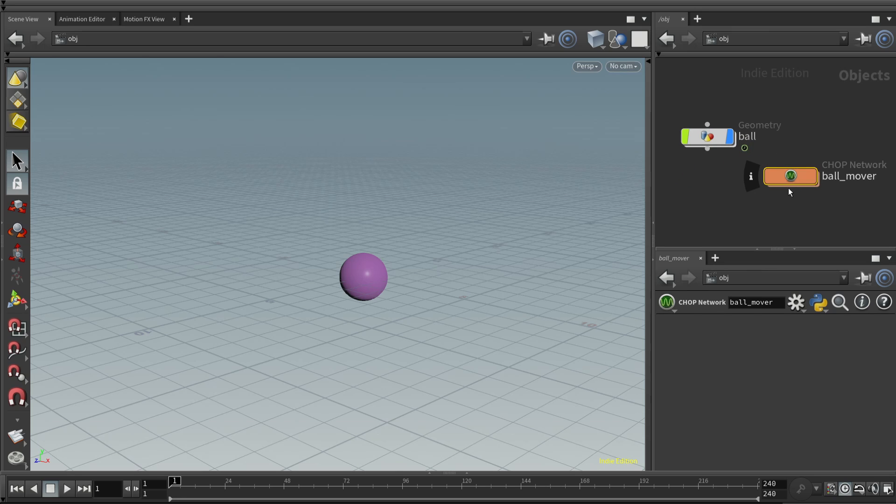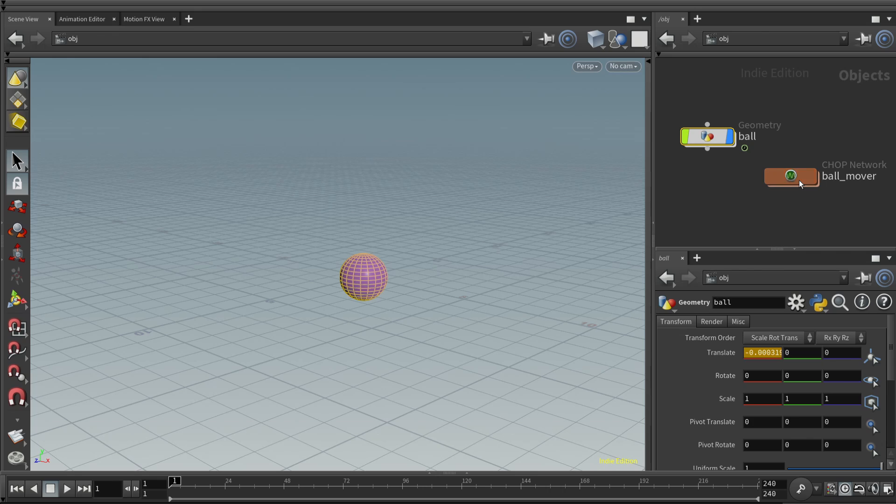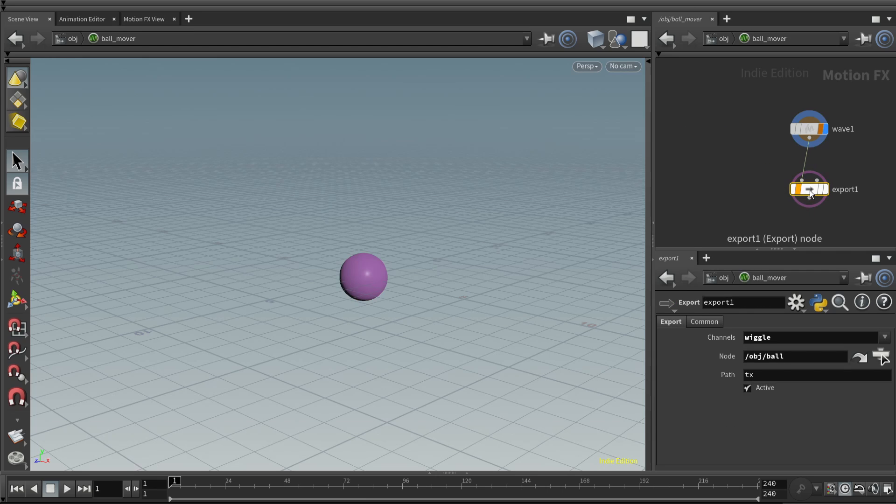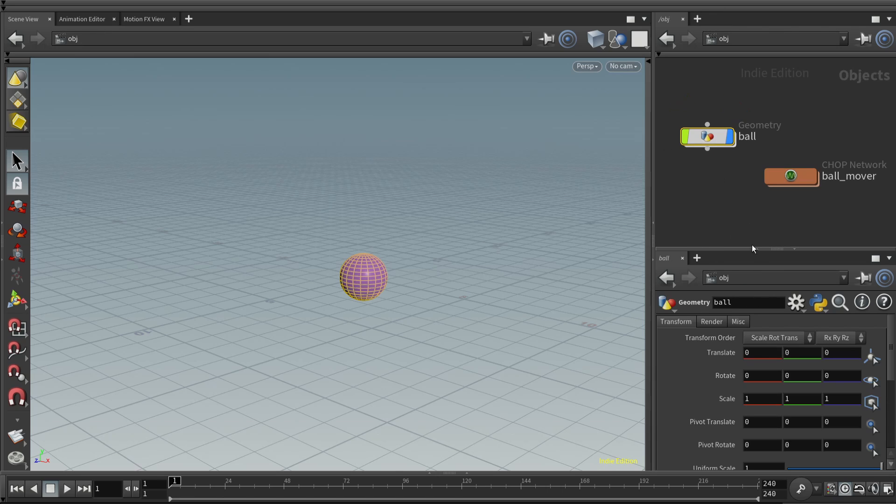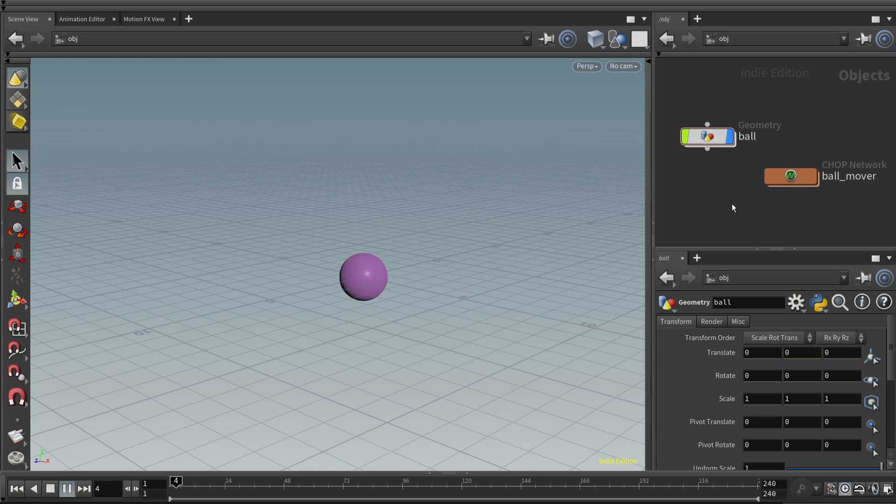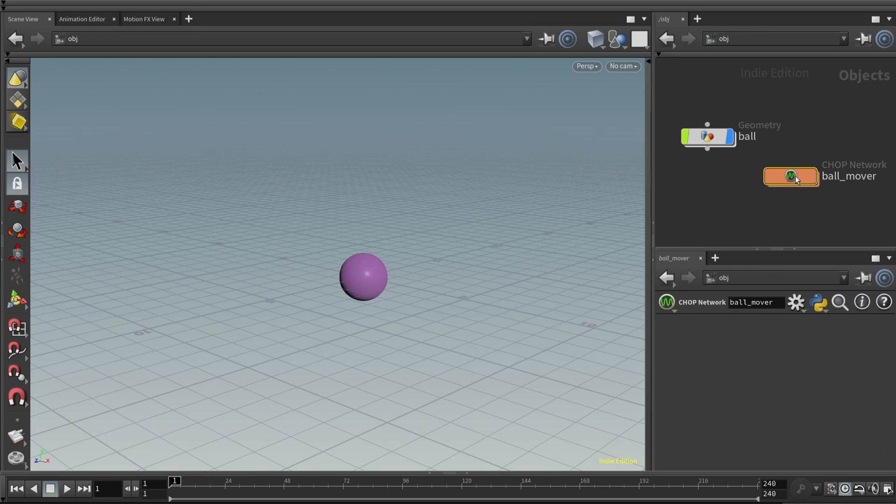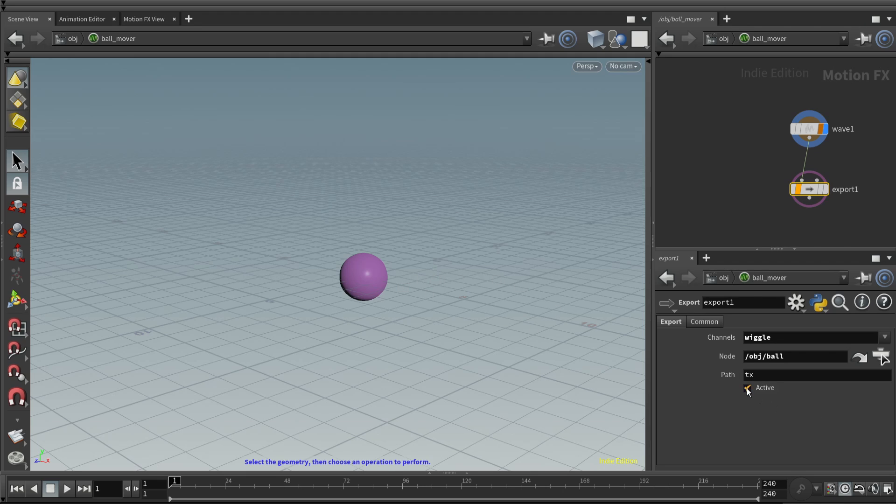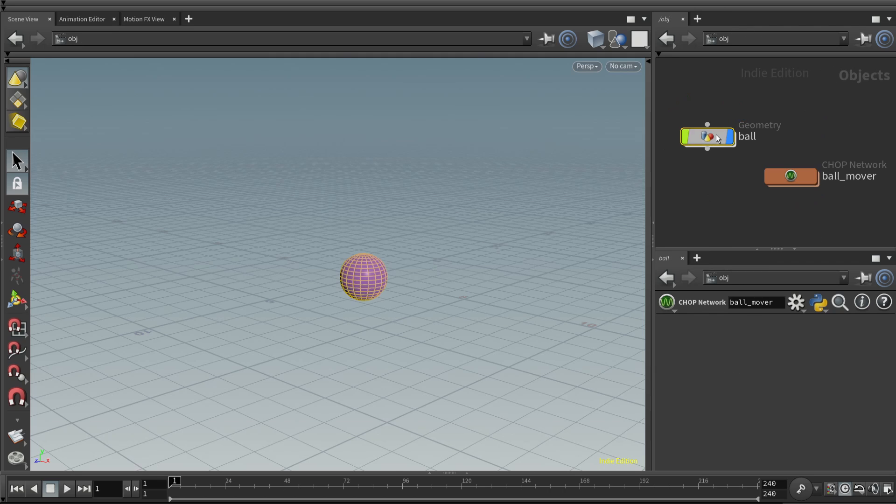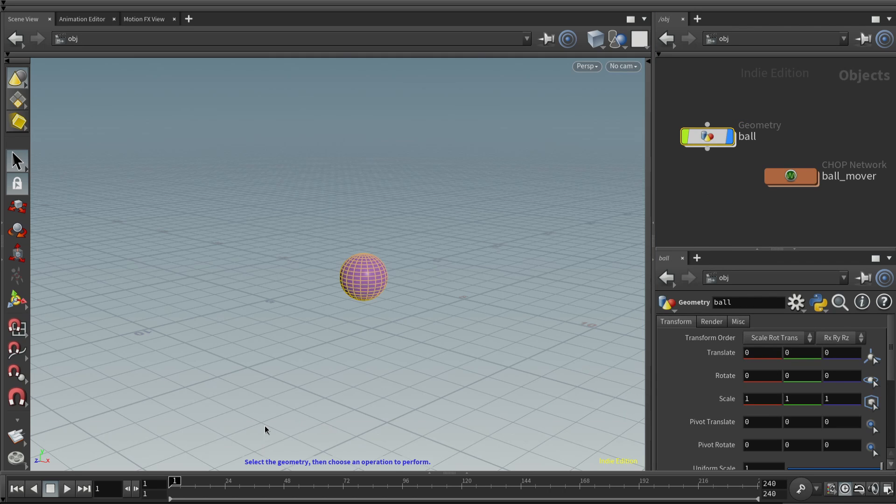Now what I would like to show you is what happens if you have both keyframes and chops kind of competing over how to move something. And to do this, let's go into the chop, go to the export node, and unclick the active checkbox. When we do that, come back to the ball, and you'll notice that the TX parameter is no longer golden. And if we play this back, the ball doesn't move anymore. So if you're experimenting with using a chop to control the motion of something, you can turn it on and off by using the active checkbox. Active, it's going to take control of the ball. If you uncheck it, it's no longer going to make any changes.